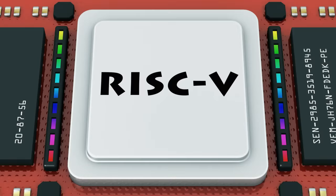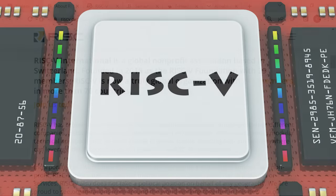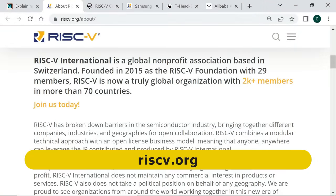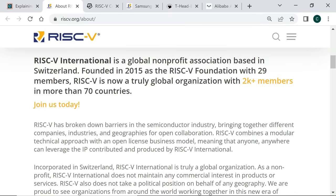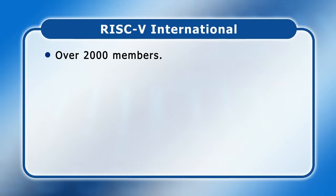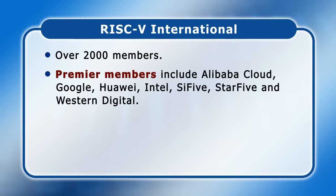To make it possible for RISC-V to be used in industry, in 2015 a non-profit governing body was established. This was initially called the RISC-V Foundation and based in the United States. However, due to concerns relating to the potential impact of future US trade regulations, in 2020 RISC-V's governing body relocated to Switzerland and became RISC-V International. Today RISC-V International has over 2,000 member organizations, with premier members including Alibaba Cloud, Google, Huawei, Intel, SiFive, StarFive and Western Digital.